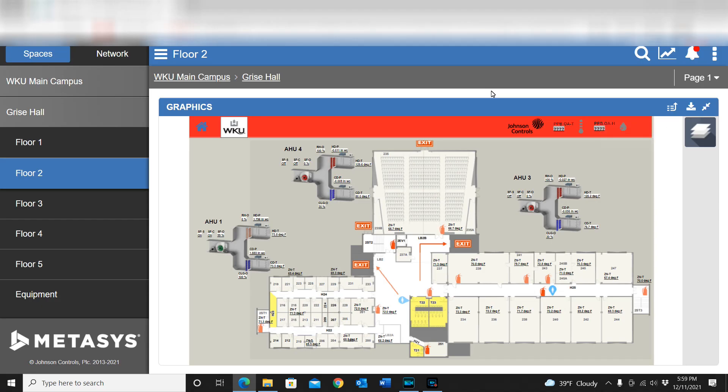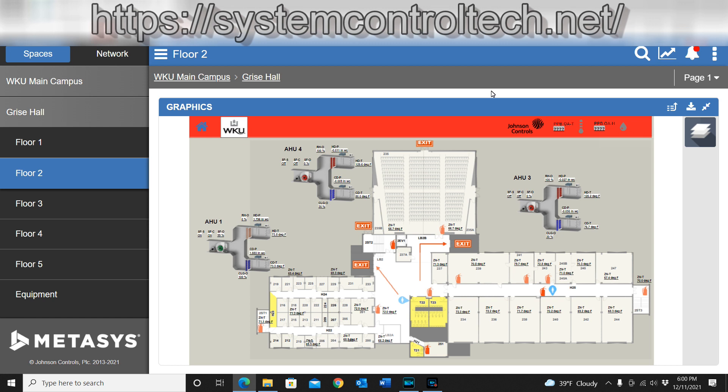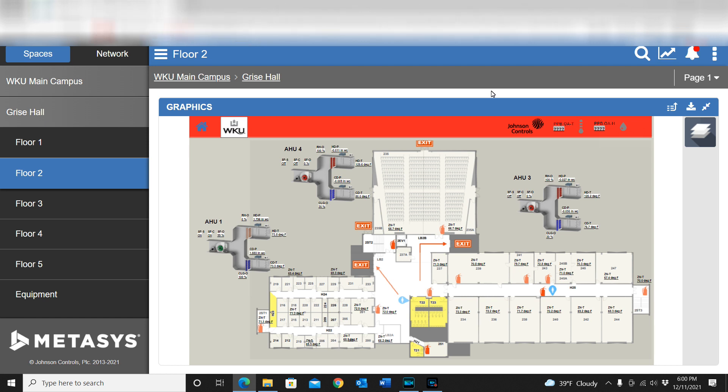How's it going guys, what I wanted to do in this video is talk to you about the benefits of using the layers within the graphics of Metasys. This can be a very handy feature as part of your system. The more effort that you put into the system, the better off it's going to be, the more useful it's going to be to you.